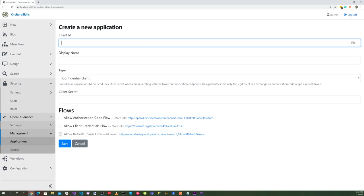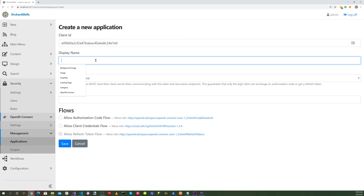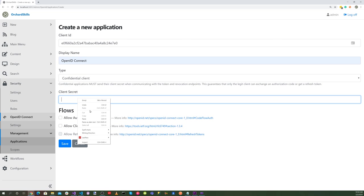For the client ID, go ahead and generate a GUID for that without the dashes. Let's paste that there. And for the display name, let's select OpenID Connect. And for the type, we'll do confidential client. And for the client secret, let's generate another GUID without the dashes and paste that.